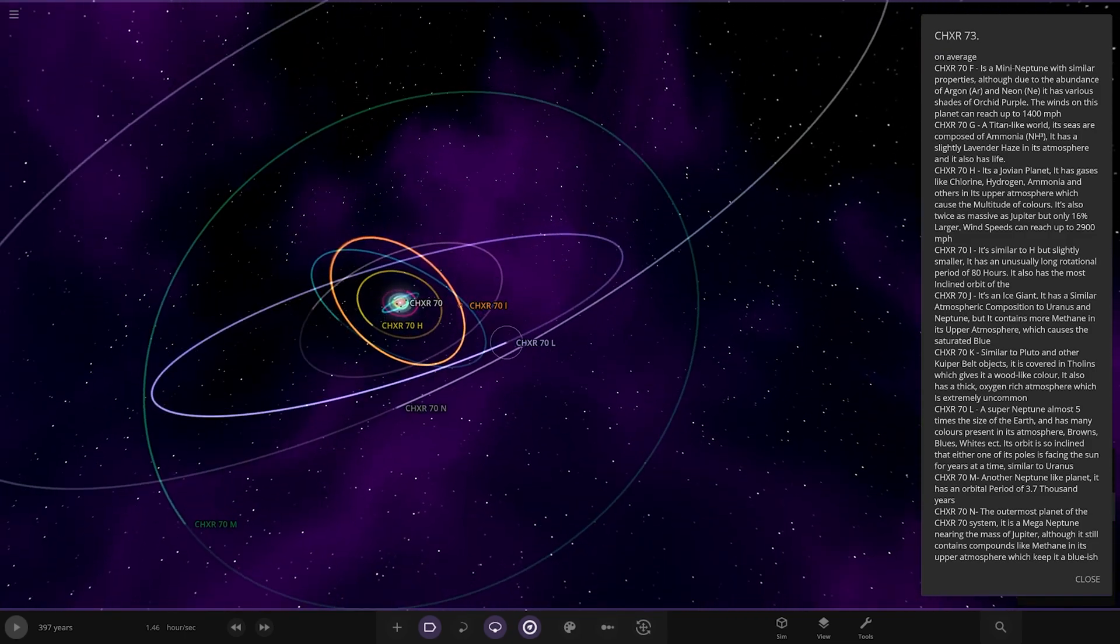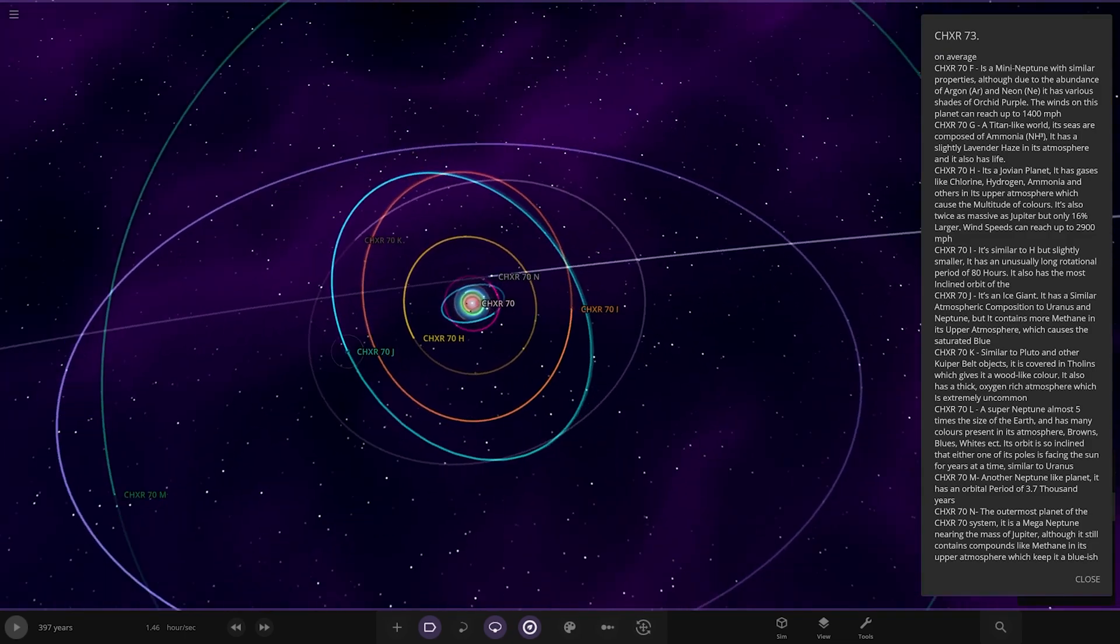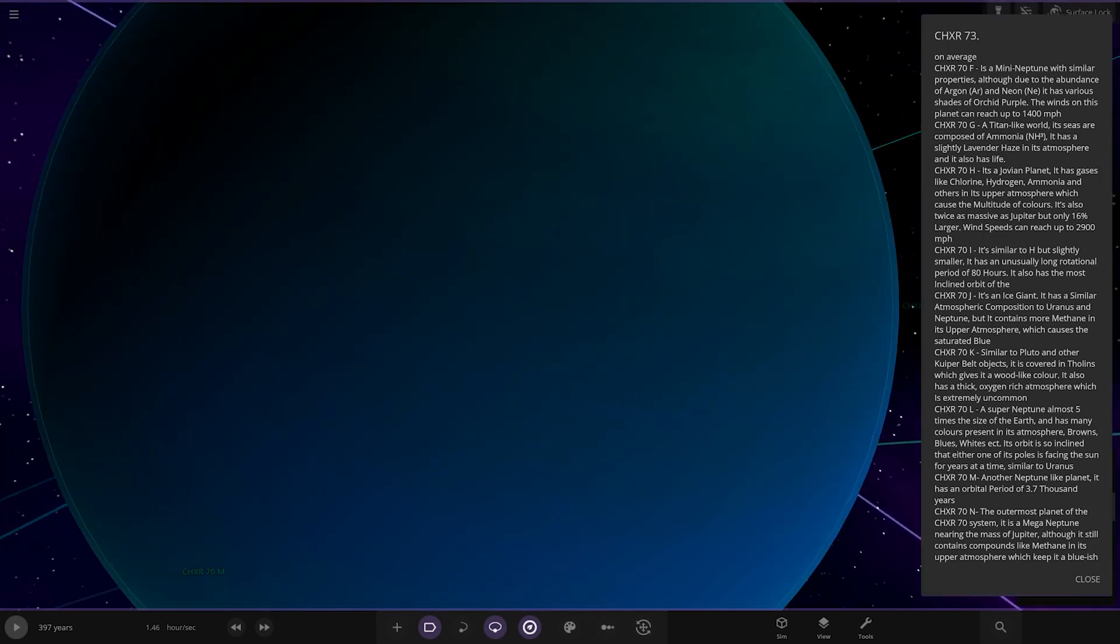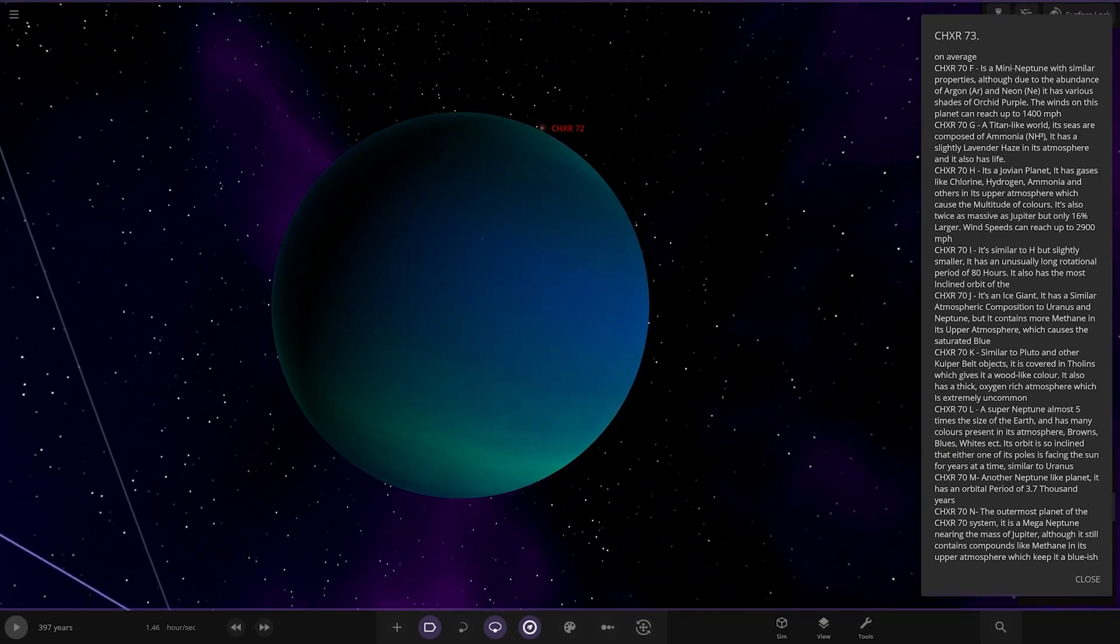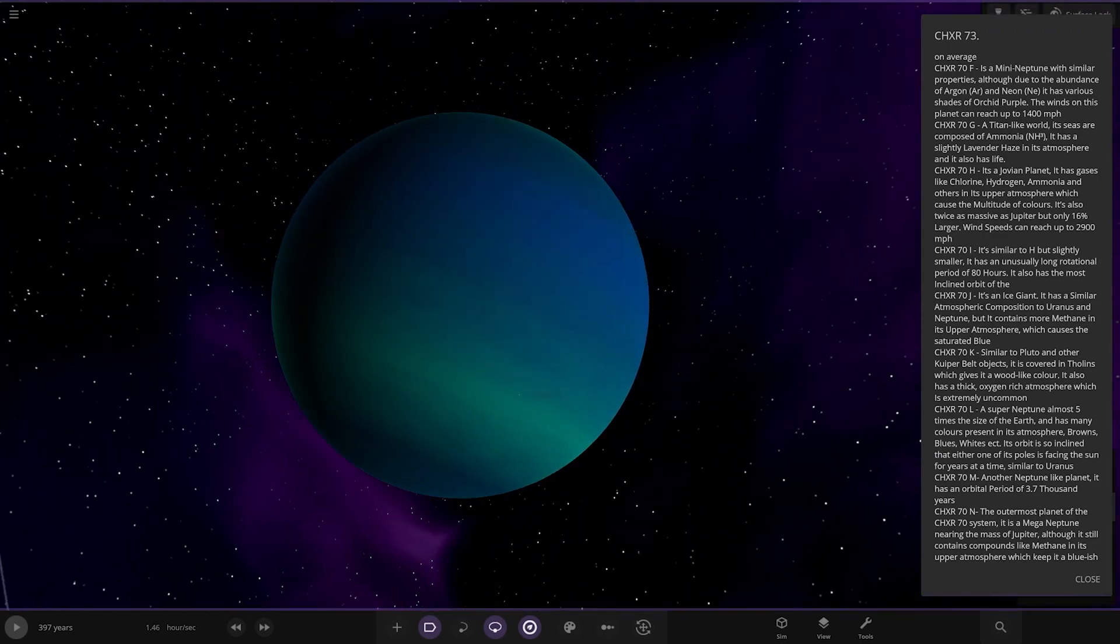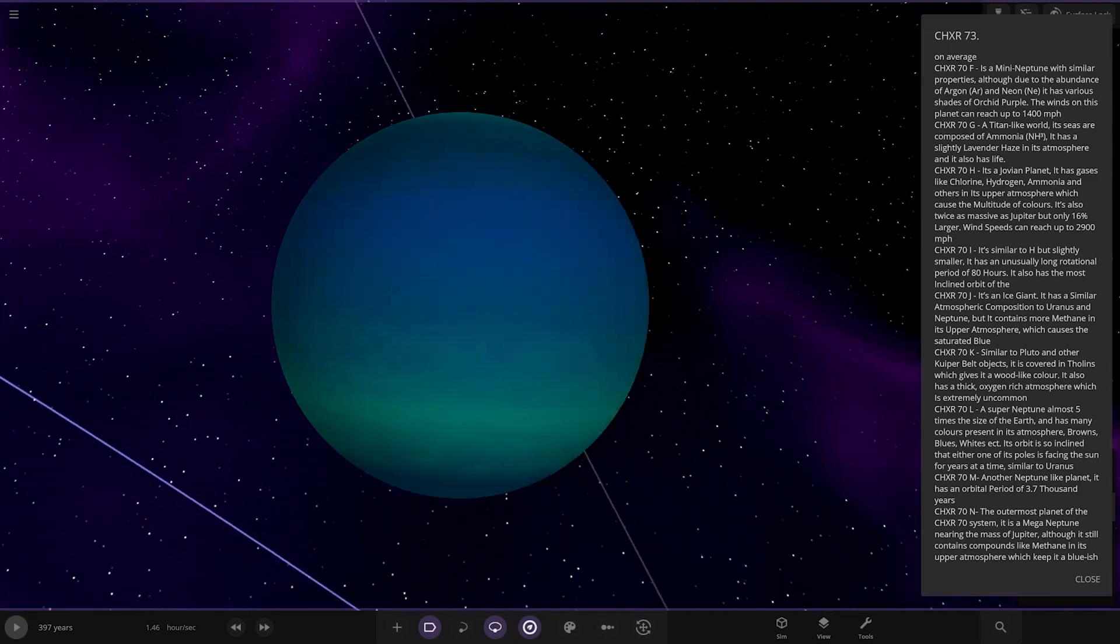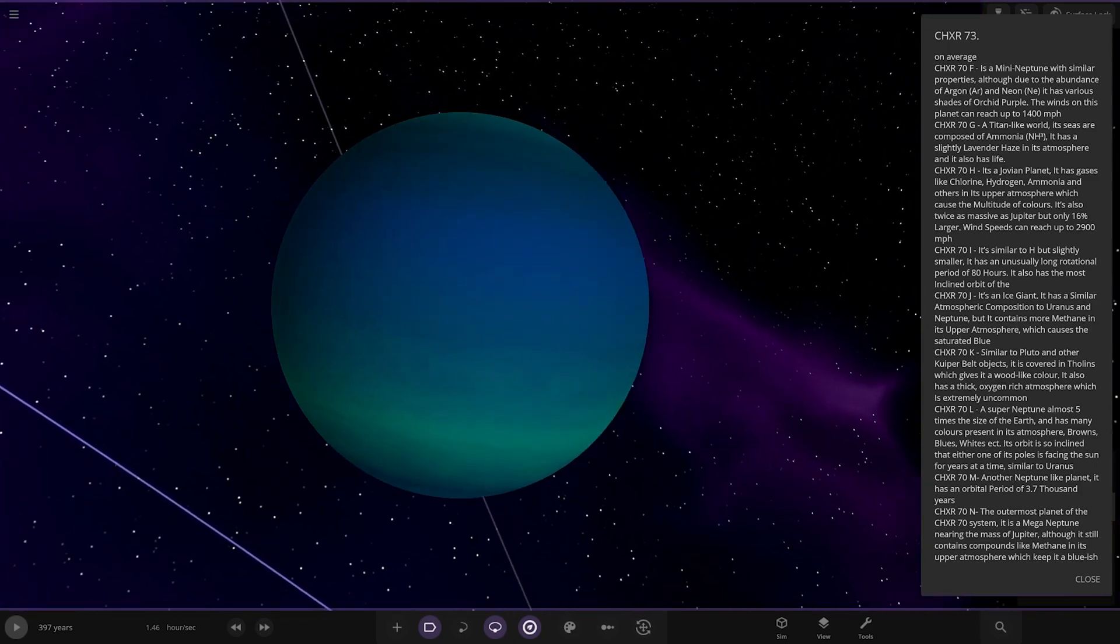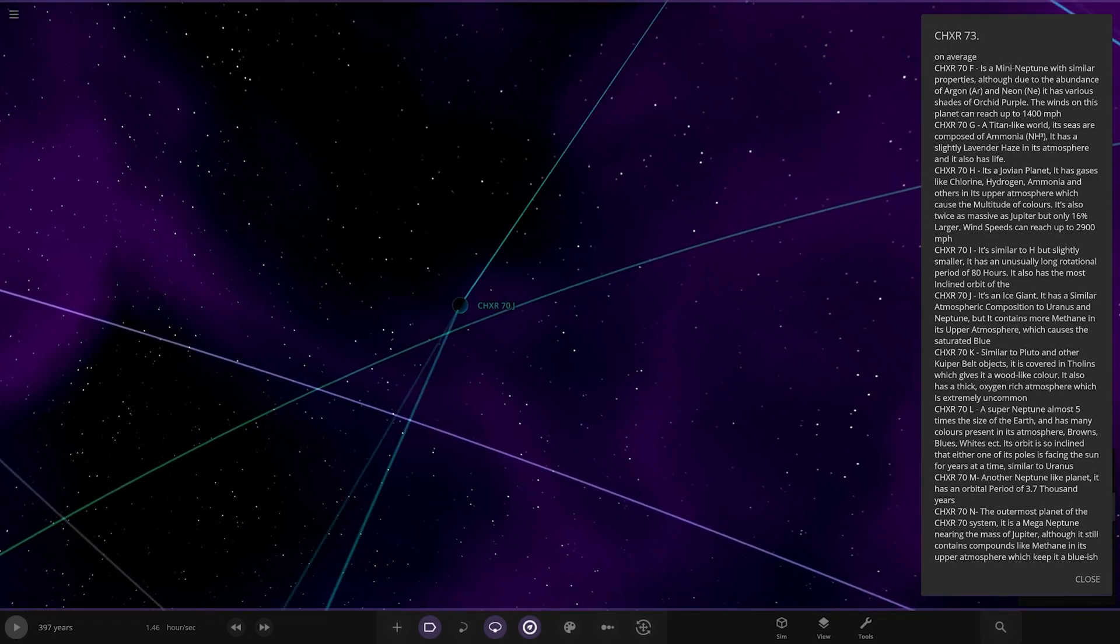All right, now we're heading to J, which is here. It's an ice giant. It has a similar atmosphere condition to Uranus and Neptune, but contains more methane in its upper atmosphere. It's a lot more bluish and greenish, which causes more saturated blue.